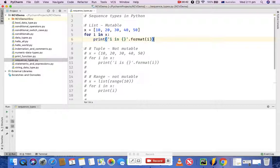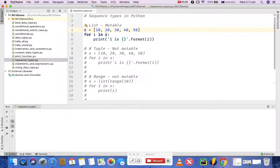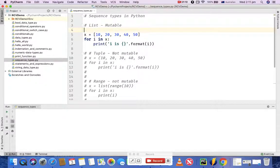The first sequence type I'm going to cover is list, which is mutable. Mutable means changeable, so you can change the values of the list when you are executing your program. I'll show you how you can change the values in the list. In this program I have a variable X and I'm assigning a list to it. To define a list, you just have a variable and then square braces, and you can put any numbers in between separated by commas.